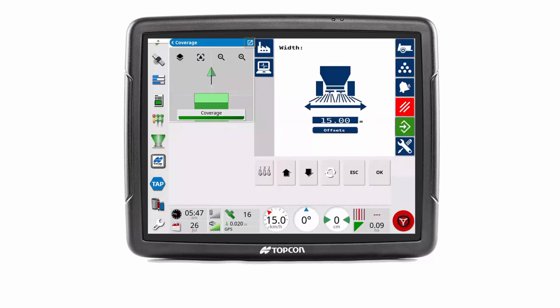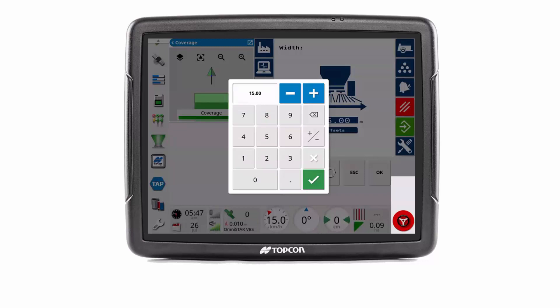Adjusting the Athene spreader width to 30 meters, the coverage mapping displayed will update to match.